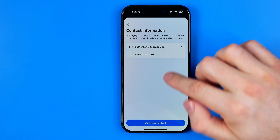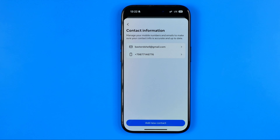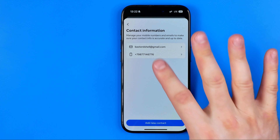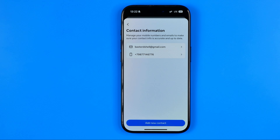Here we can have different phone numbers for our Facebook and Instagram accounts and that's where we can find them. If this video was helpful for you, don't forget to hit the like button.